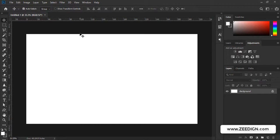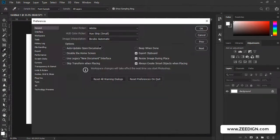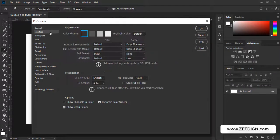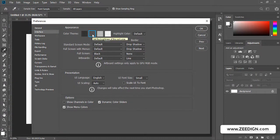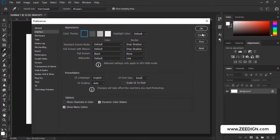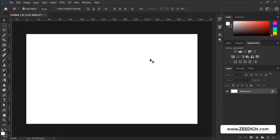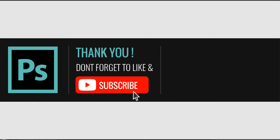Even later, if you need to change it, you can again press Control plus K, go to Interface, and you could again change it anytime you want. So that's it for this video tutorial.